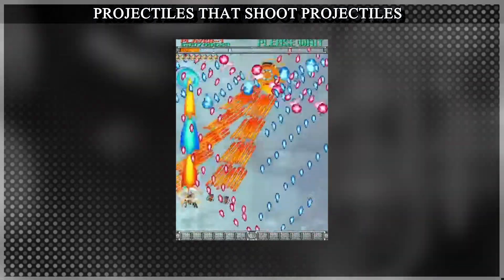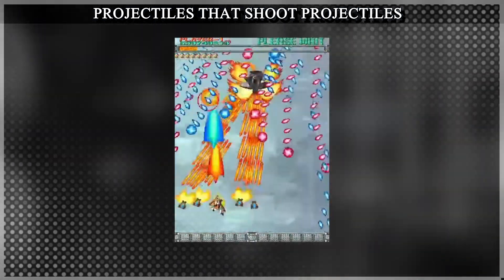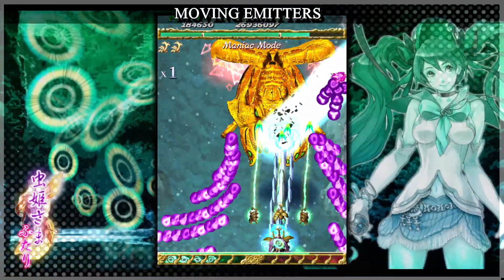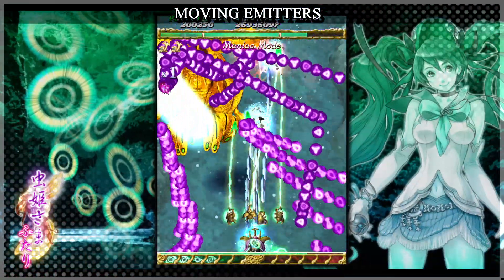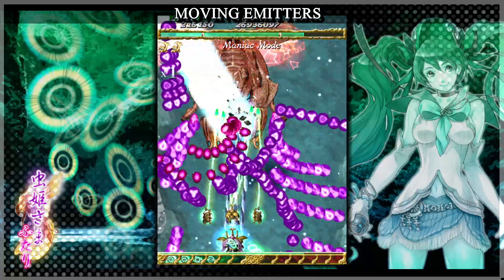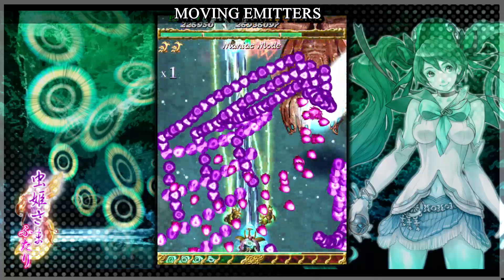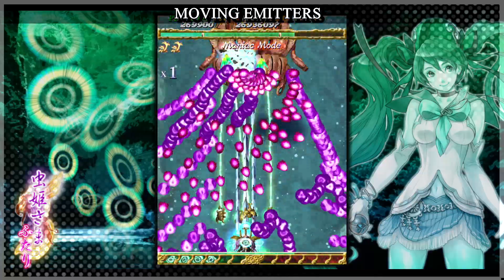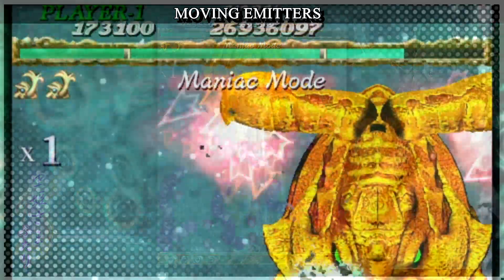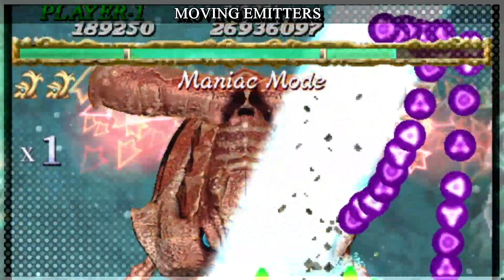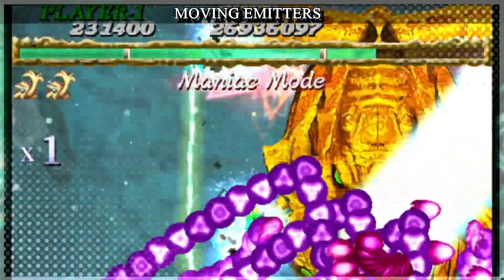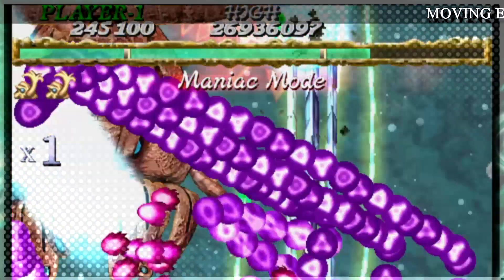It shoots projectiles that leave behind slowly accelerating bullets. Mushihime Sama Futari's second boss gives a very interesting example of how emitter movement itself can be used to distort patterns. The movement of the upper bullets may seem crazy, but it's simply an emitter that shoots three aimed bullets at the player while being moved around left to right.